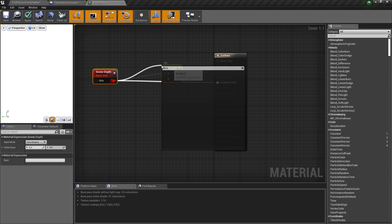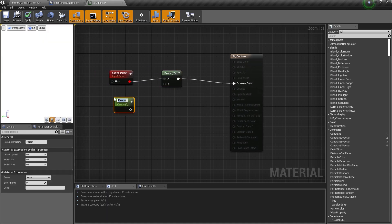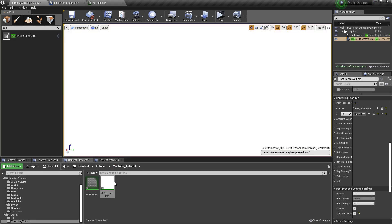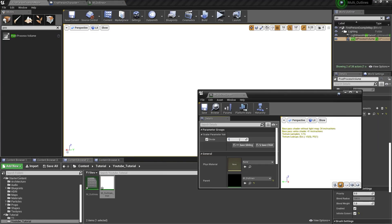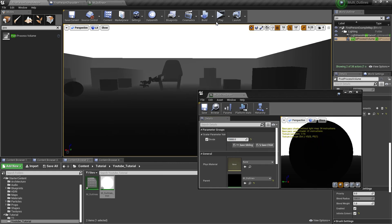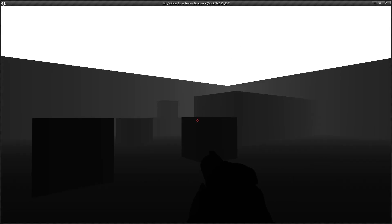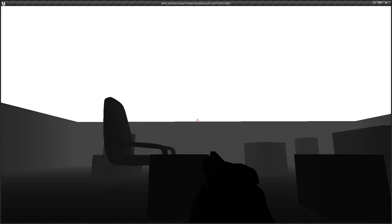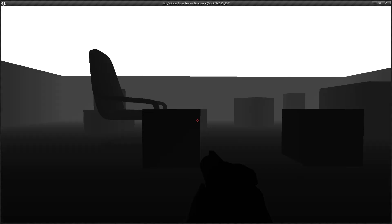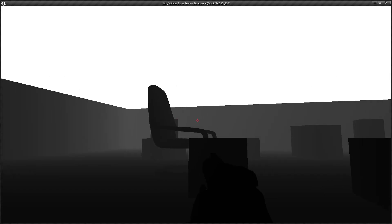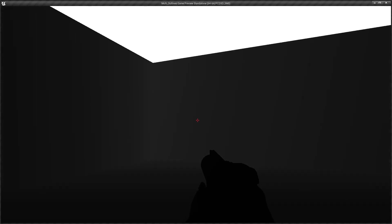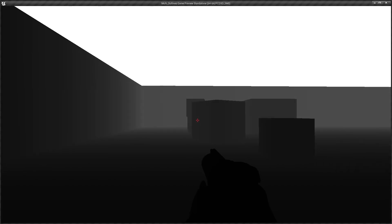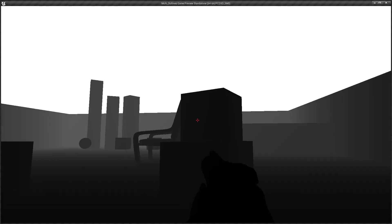Now I will just divide this and connect this to the emissive color. I will get a scalar parameter by pressing and holding S and clicking, and I will name this Divide. Now I will connect this to B and click Apply. And now if I open the instance and increase the divide value by 10,000, here you can see that we have this fog kind of thing. Everything that is close to the camera is black or darker, and the skybox is white because it is far away.